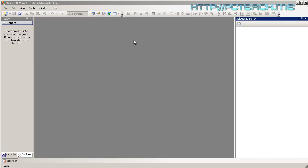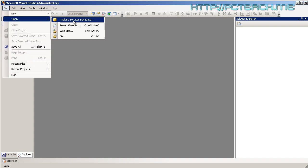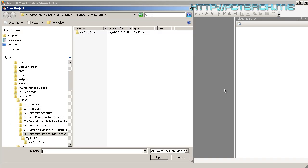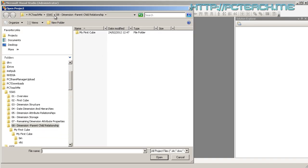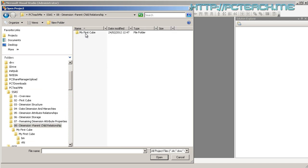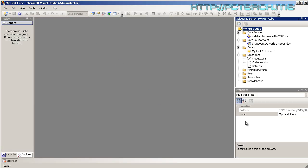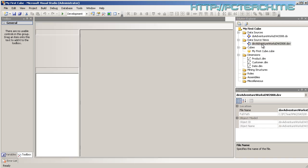So the final dimension structure we're going to talk about is the parent-child. Now for this, our current setup doesn't have it, so if we open up the latest project, which is parent-child relationships, what I'm going to have to do at this point is actually create a little bit more to my data source view.